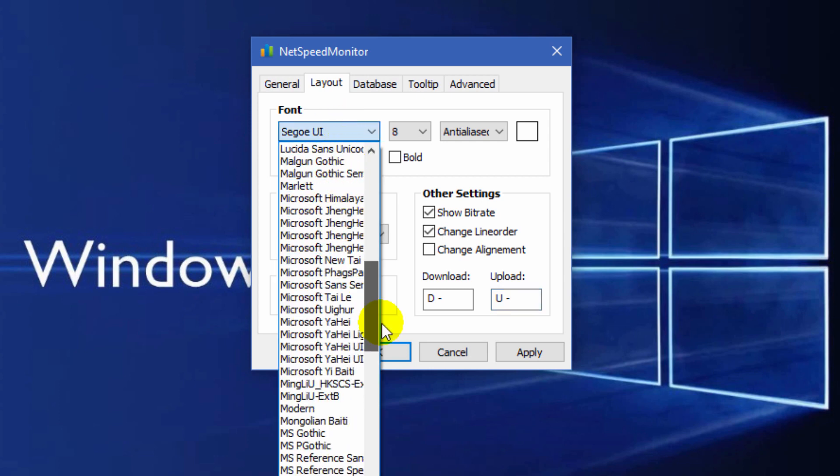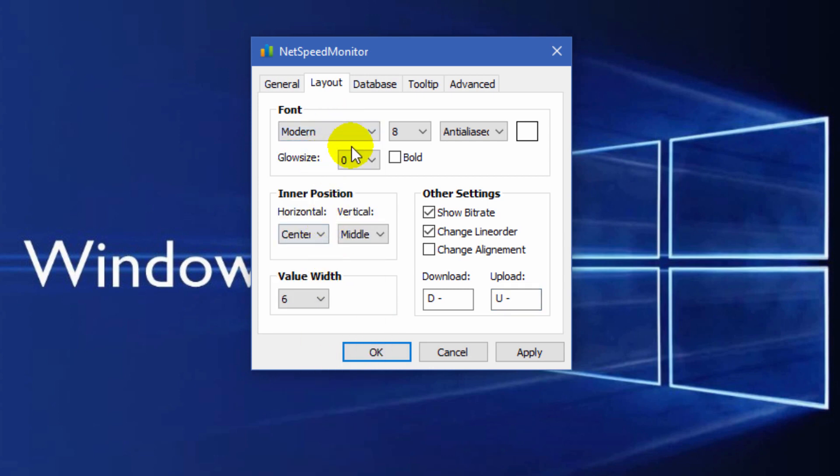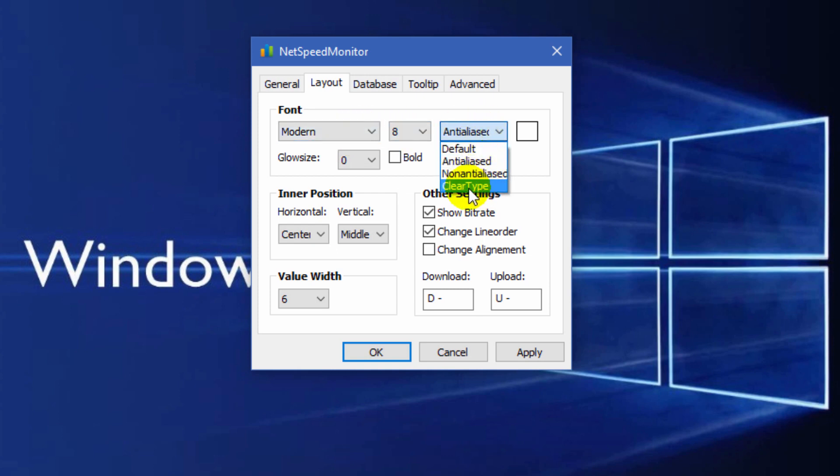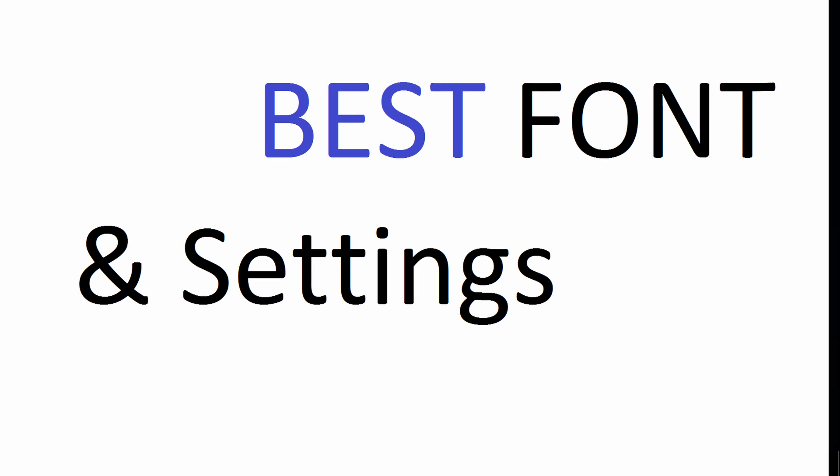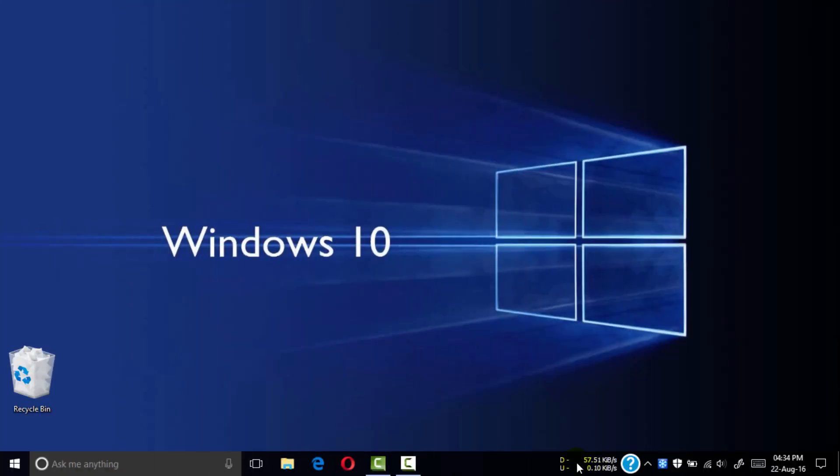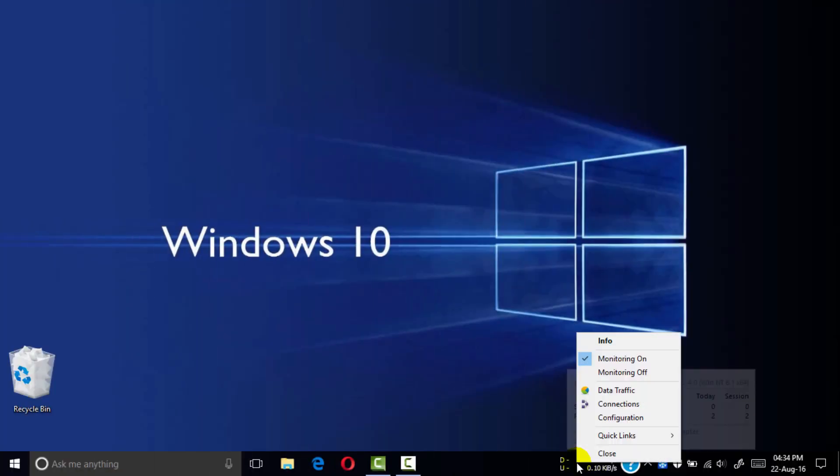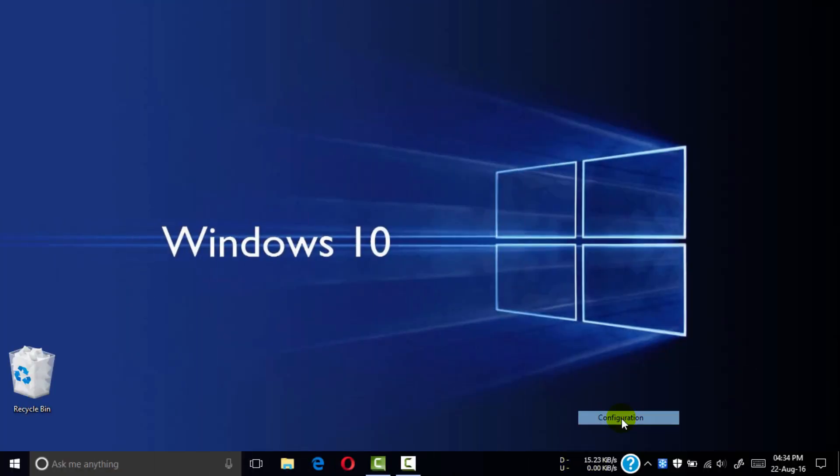I am changing my font and select ClearType text. Click apply and here you go. Your download name is changed and your download is up and upload is down.